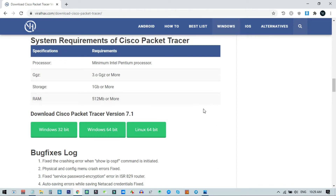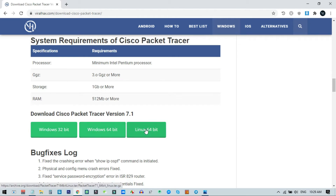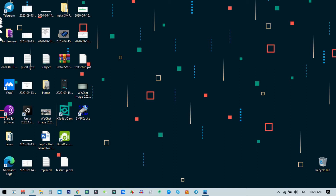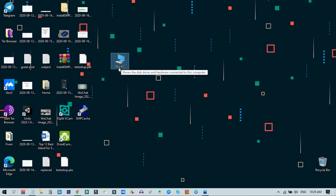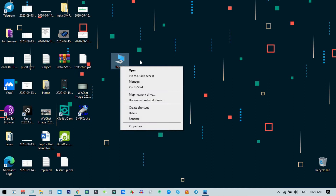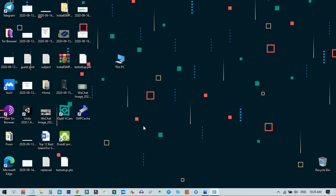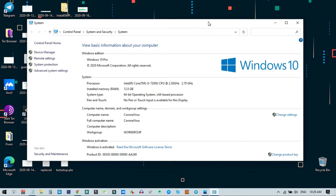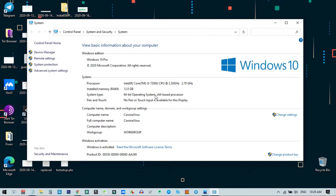After coming to the download page, scroll down and choose your version. You can see options for Windows 32-bit, Windows 64-bit, or Linux 64-bit. I am going to use Windows 64-bit. You can check your PC's Windows version by right-clicking on This PC and clicking Properties — I can see I am using the 64-bit version.